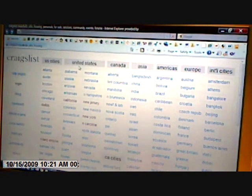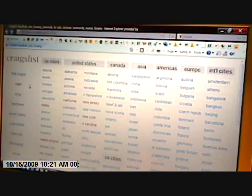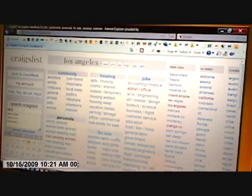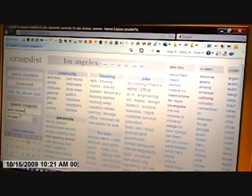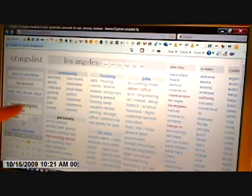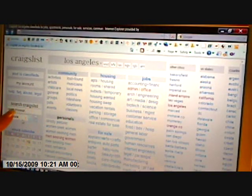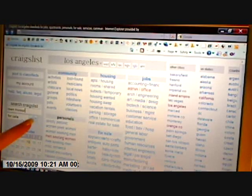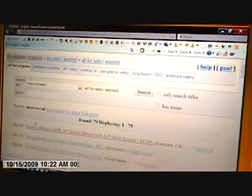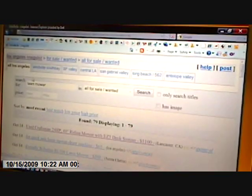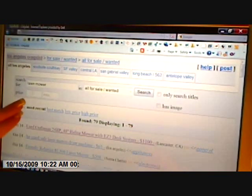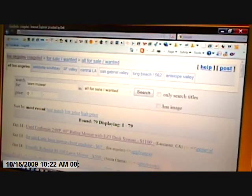One more thing I forgot to include was how to search for something in a specific price range. We're going to go to the Los Angeles area again and search for a lawnmower. The search box is over in the left-hand section — type in whatever you're searching for and then click Enter or the little arrow. It brings up all your different lawnmowers that are for sale, but if you only have, say, $100 to spend, up here there's a price box. You can type in zero to $100 and then click search.